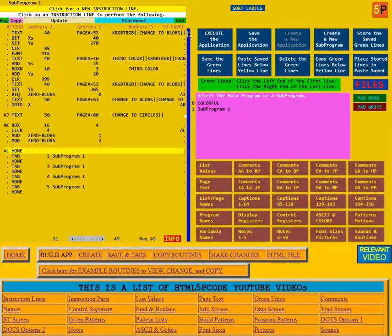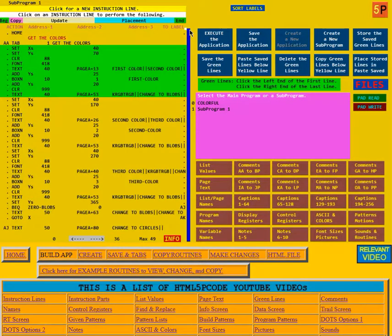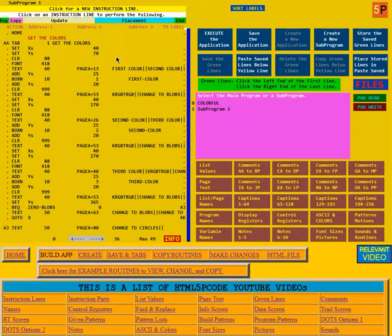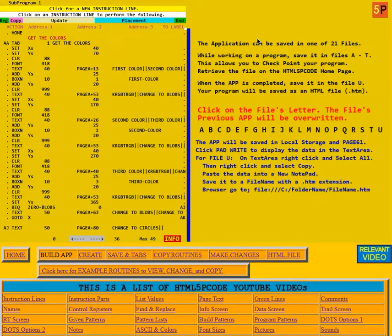We get rid of the green lines from our copied green box. Now we want to see if this actually works, but first we're going to save it. We save the application — last time we saved it as A, now we're going to save it as B.